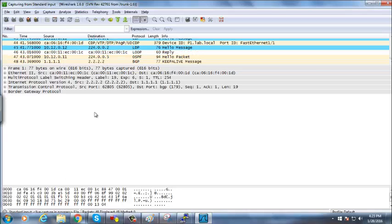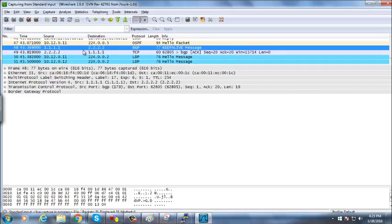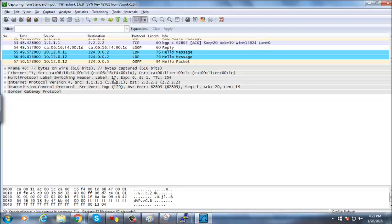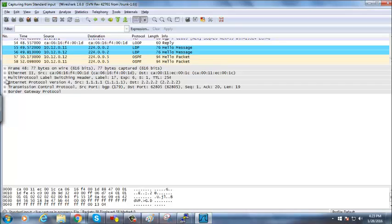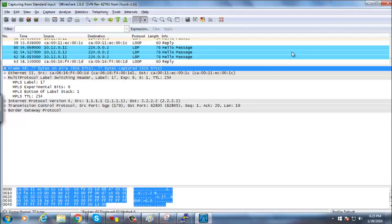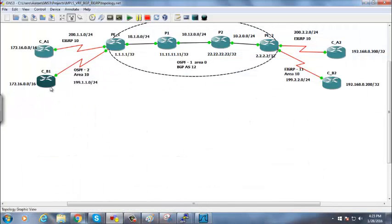Looking at a captured packet, there is only one MPLS label at first. Now I'll ping from CB1 to CB2 to generate traffic with two labels.